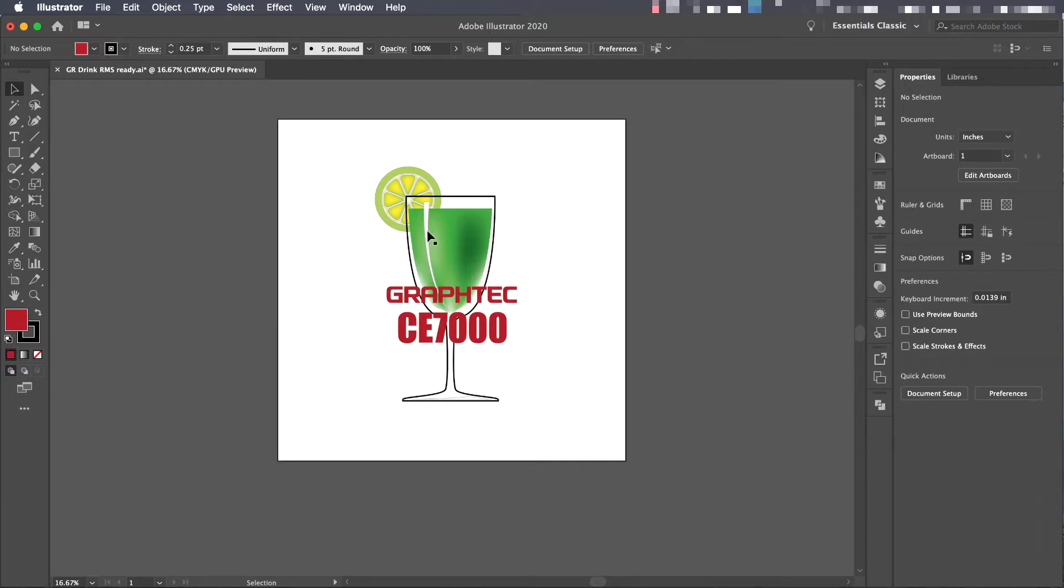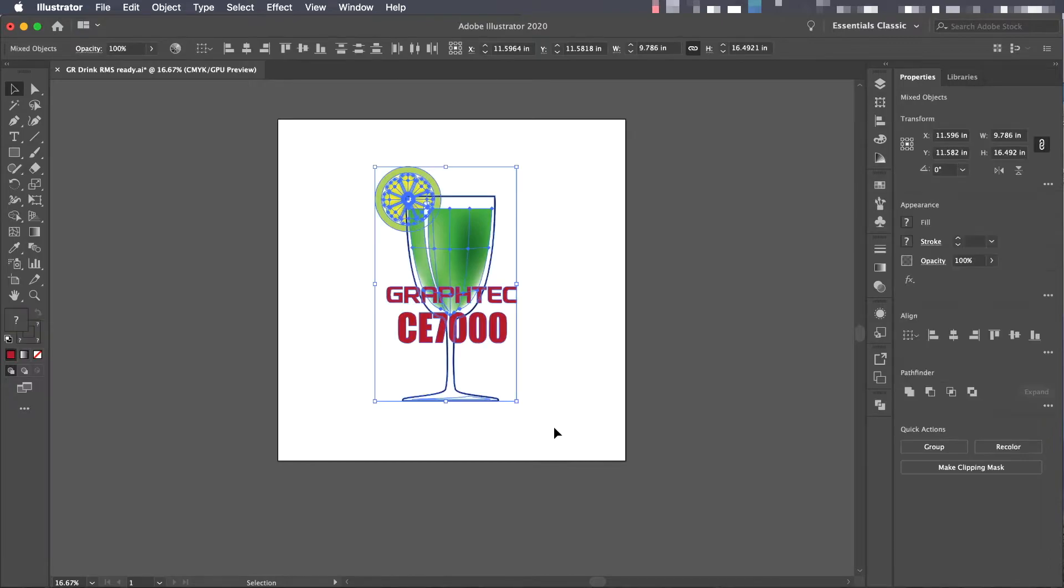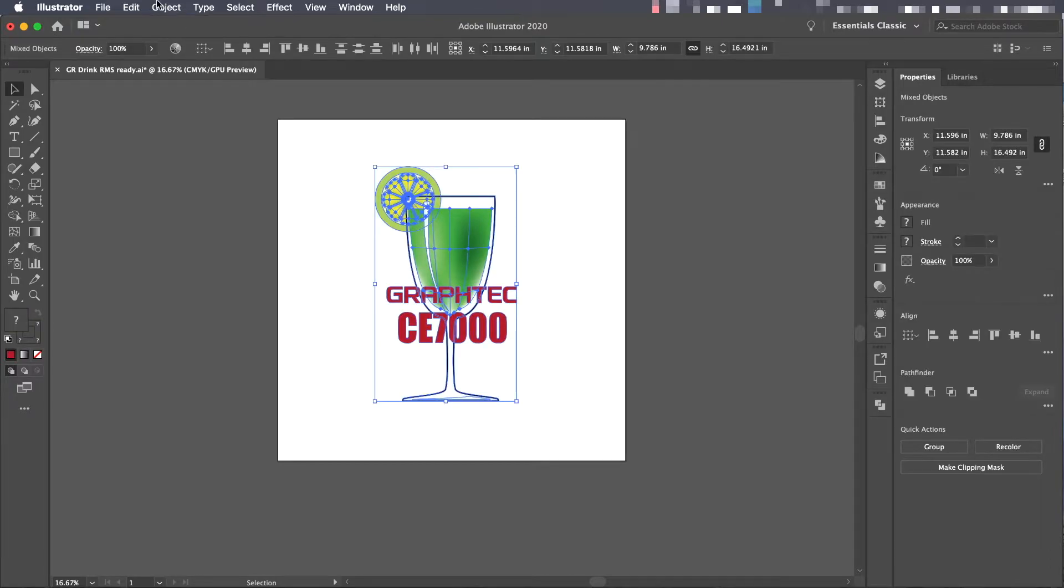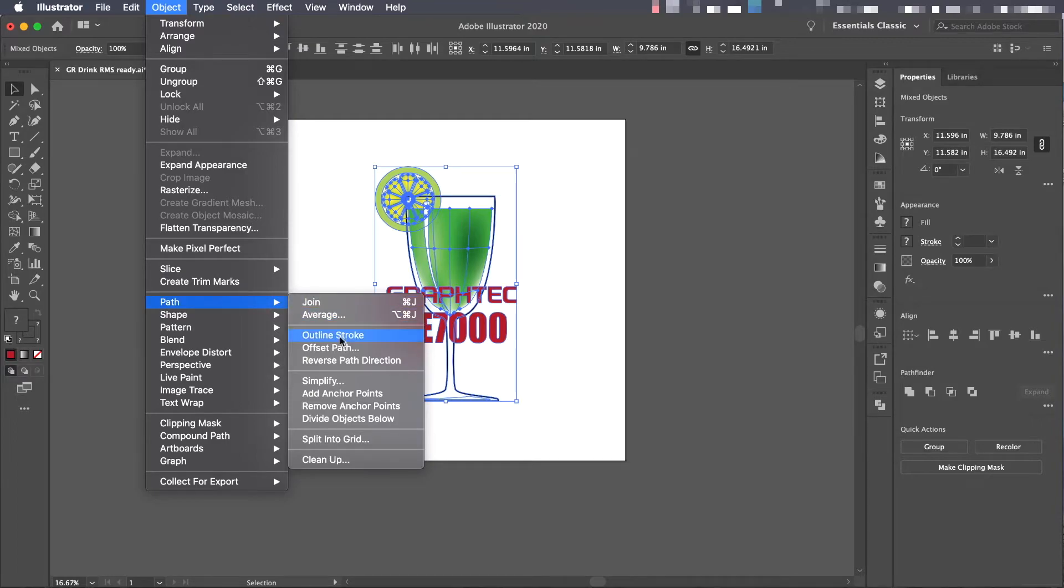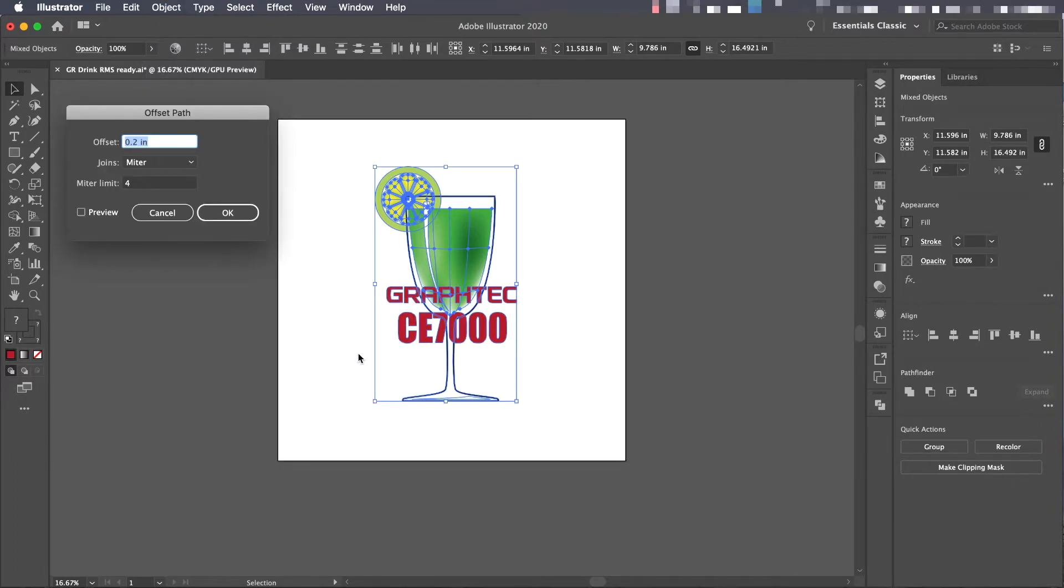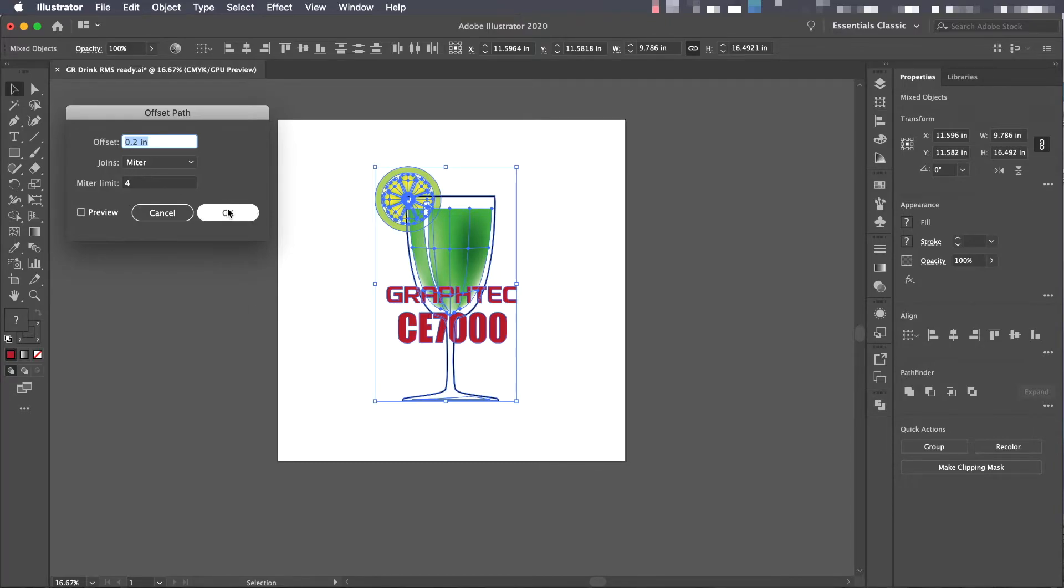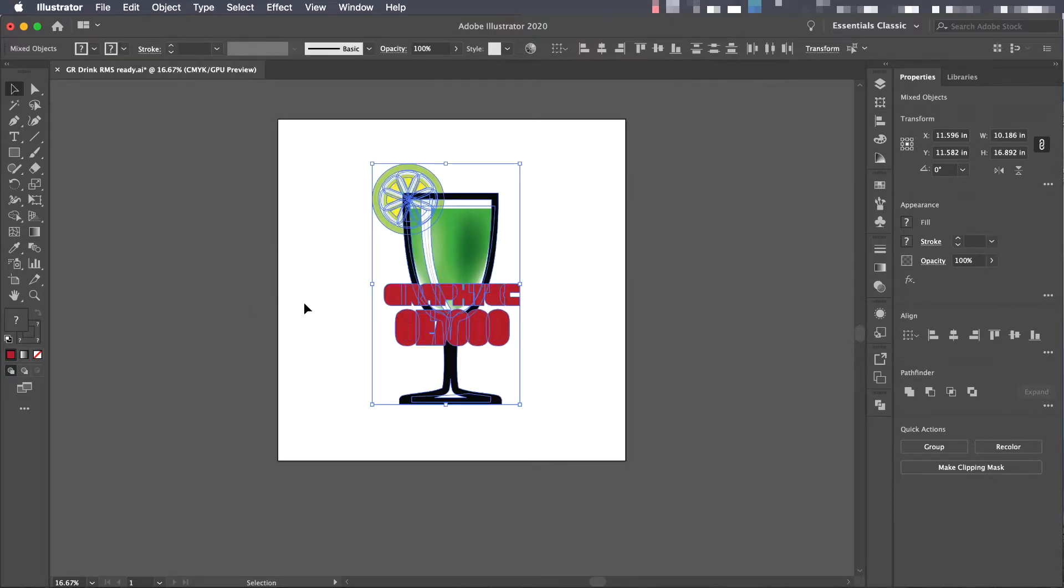To do this let's select everything. Then under the object pulldown menu select path and then offset path. The value we will want to use is maintaining about a quarter of an inch distance from the graphic, although any value would do.